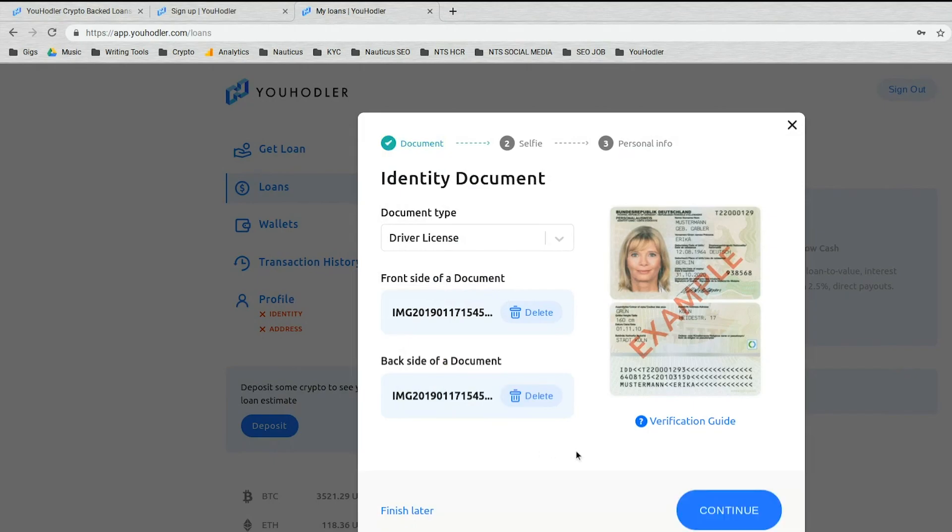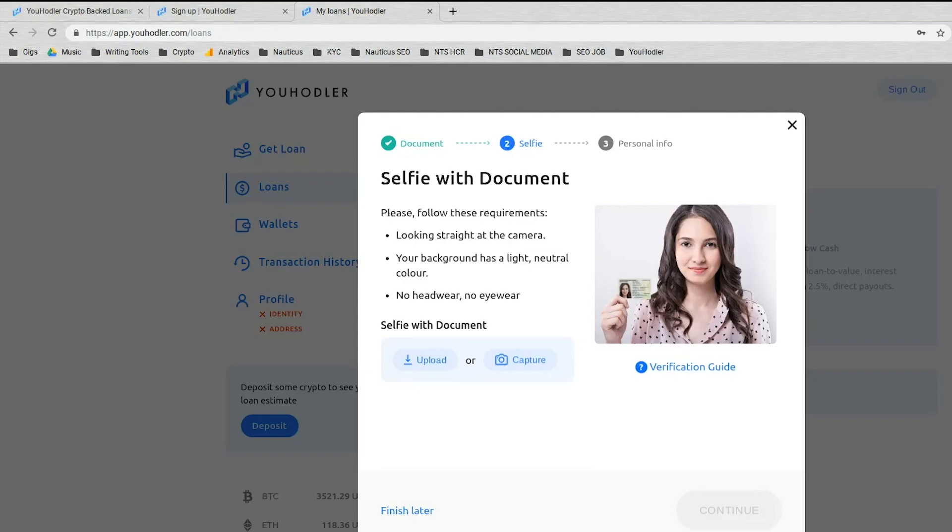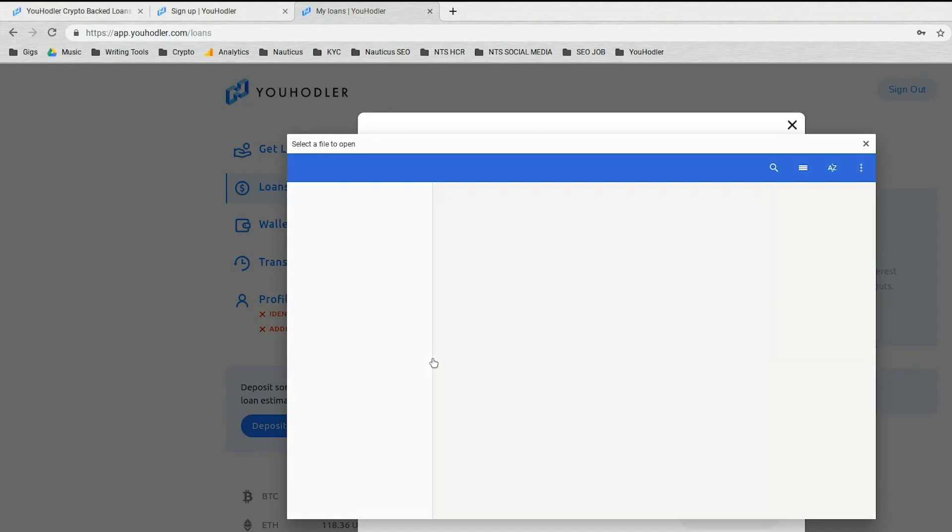Okay, now that my ID is uploaded, I will go to the next step, which is the selfie. Again, the selfie is pretty straightforward. Just look straight at the camera holding your chosen ID that we just uploaded before. Make sure there's lots of light, neutral color, don't wear anything crazy on your head. No hats, no sunglasses, no hoods, just your face. And then once you've taken that picture, you upload that.